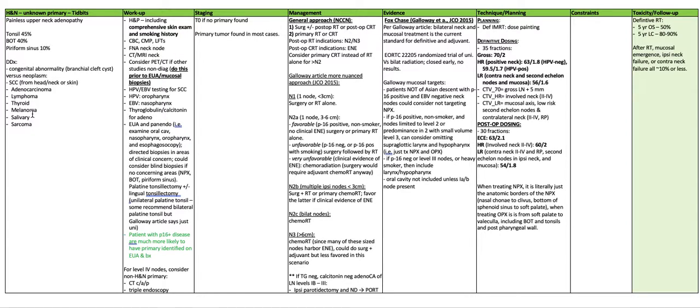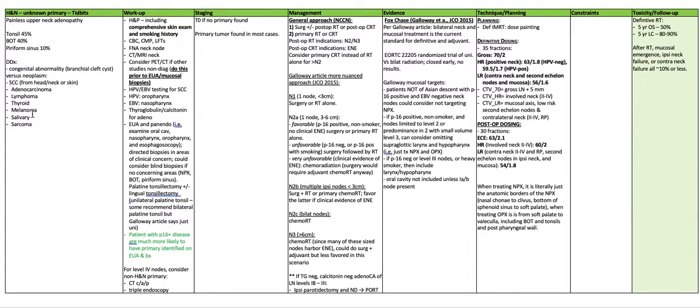CTV 70 is gross lymph nodes plus 5 millimeters. CTV high risk is the involved neck, levels 2 through 4. CTV low risk is the mucosal axis, the low risk second echelon nodes and contralateral neck, levels 2 through 4, retropharyngeal.